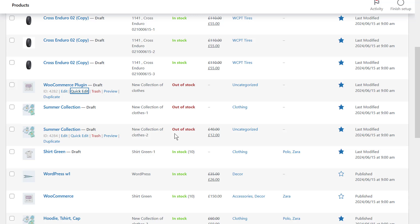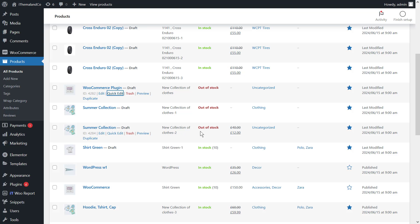One of the advantages of this plugin is that it can filter products based on all of the fields available in WooCommerce, so you can apply your changes to the products you want in the shortest time possible. After installing and activating the plugin, click on the WooProducts menu in the WordPress dashboard to enter the bulk edit page.